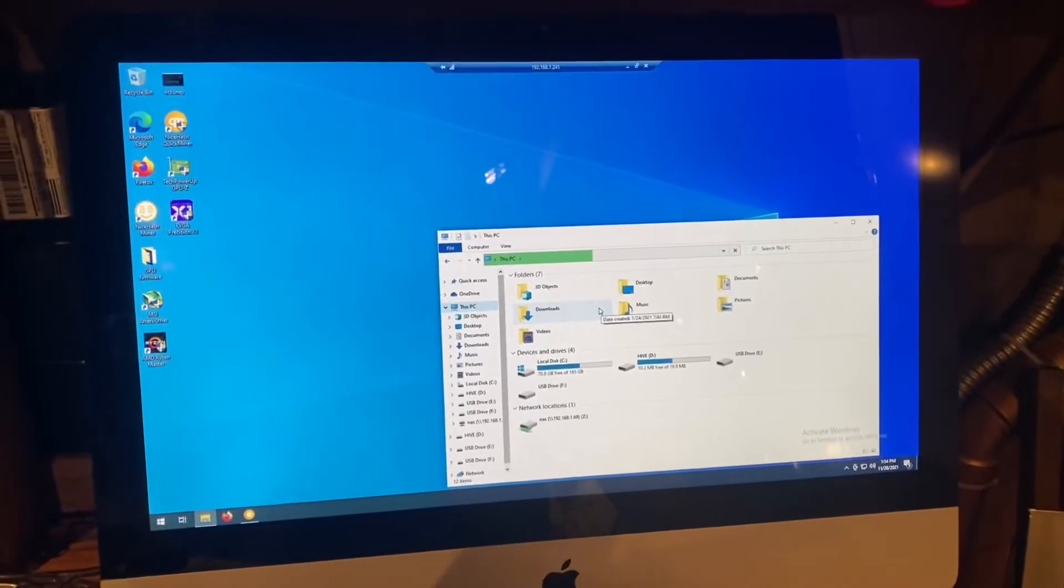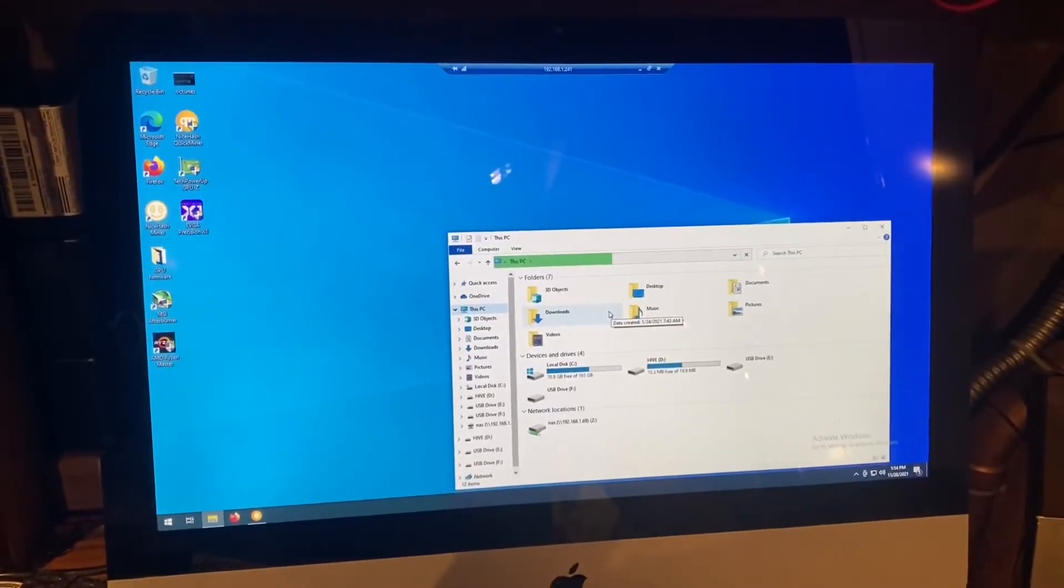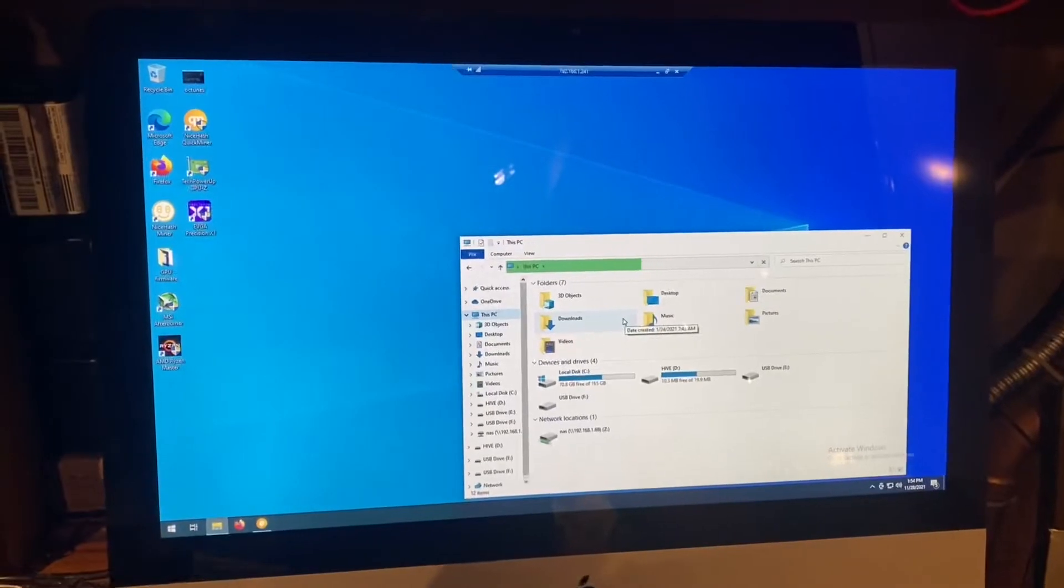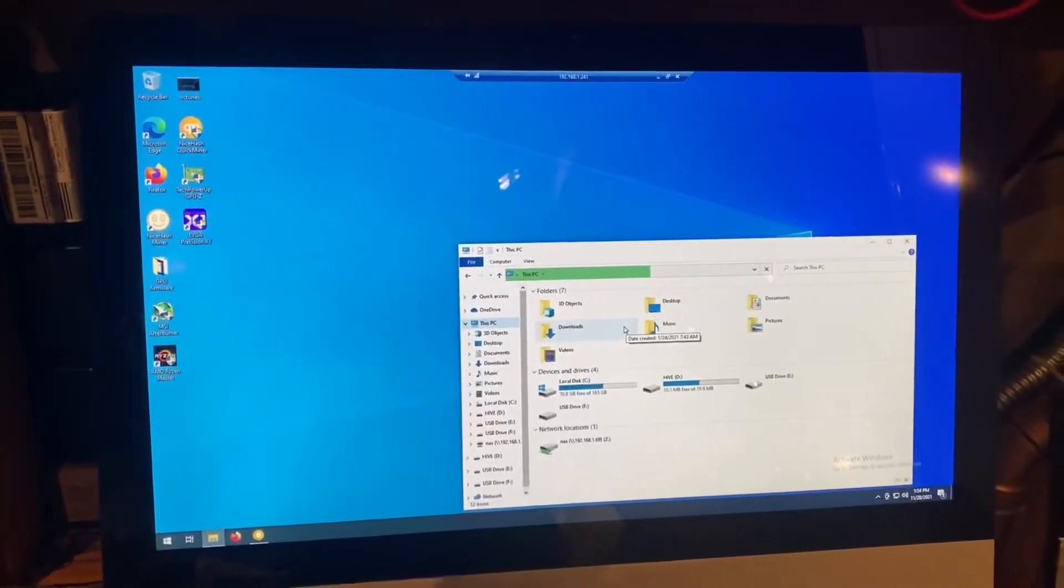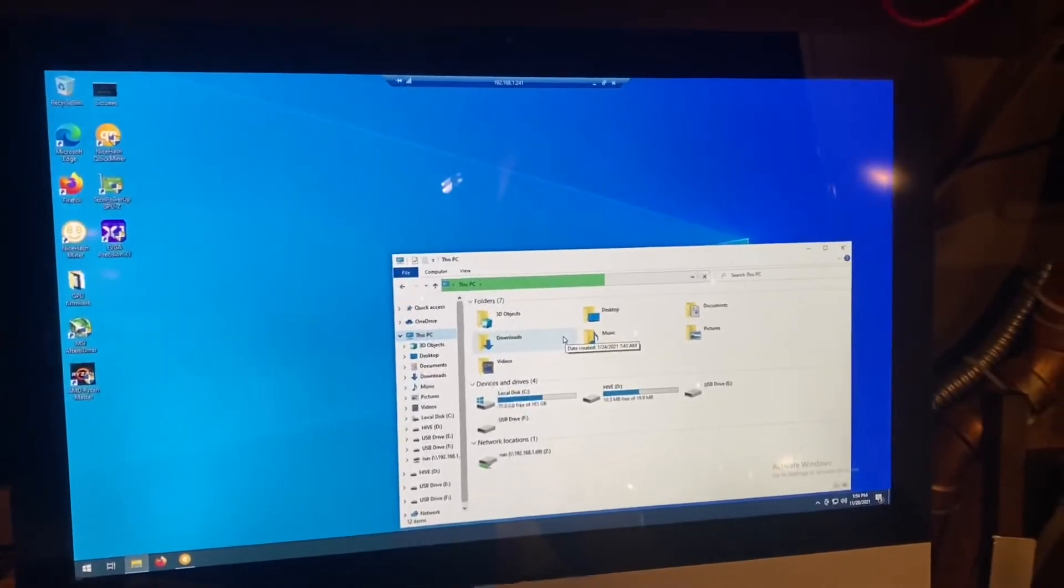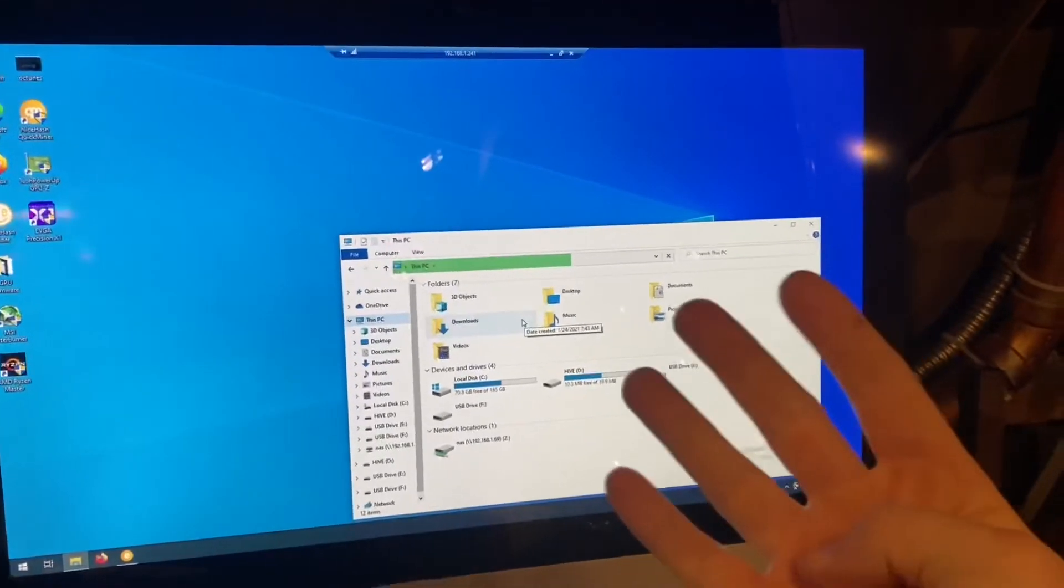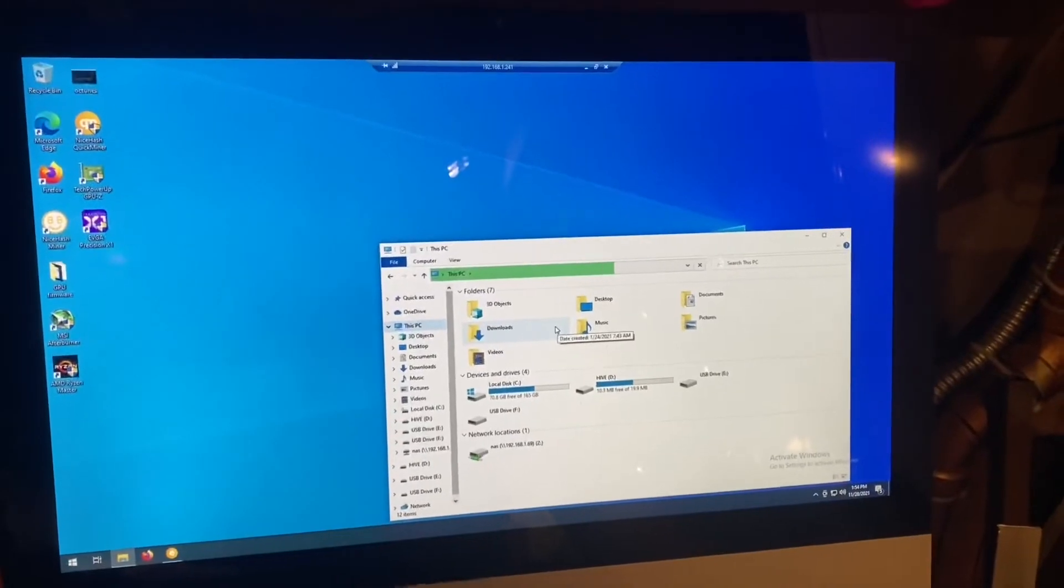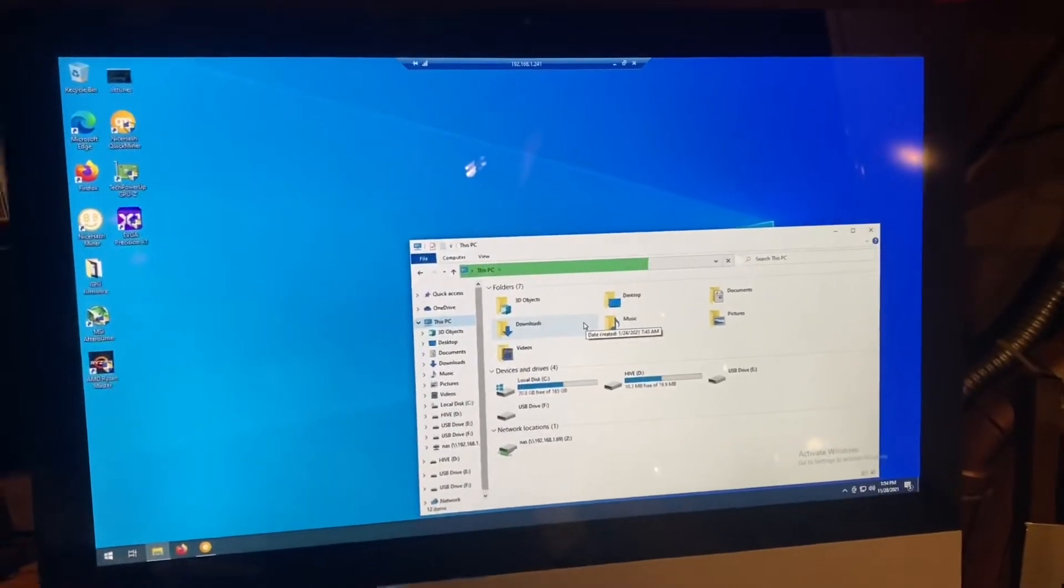So NiceHash is really good if you want to mine whatever is most profitable on your card and get paid out in BTC. However, the fees are a little bit higher than if you were to direct mine using something like HiveOS, which is free for the first four rigs if you use their pool, or free for the first two rigs if you use Ethermine instead of their pool.